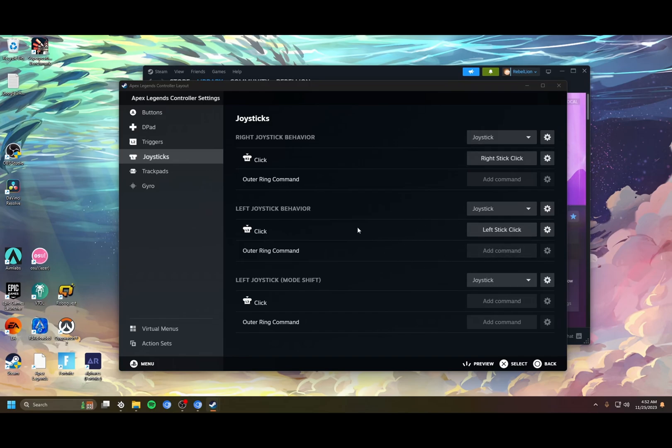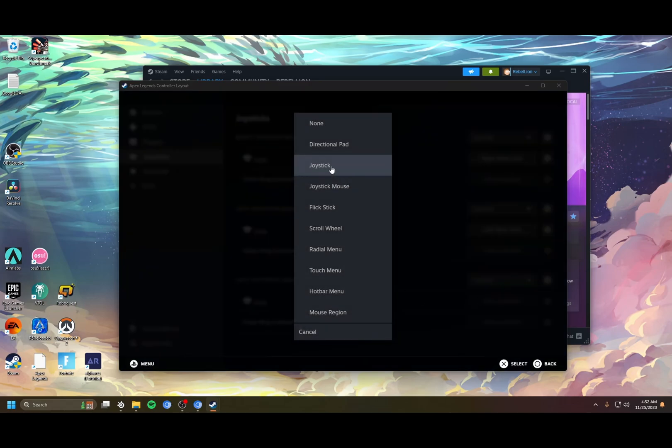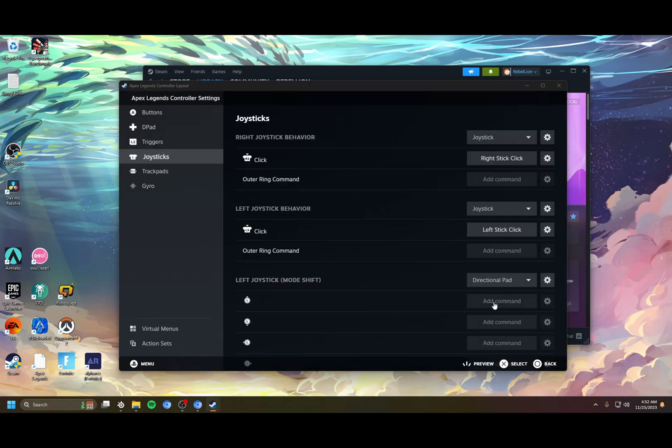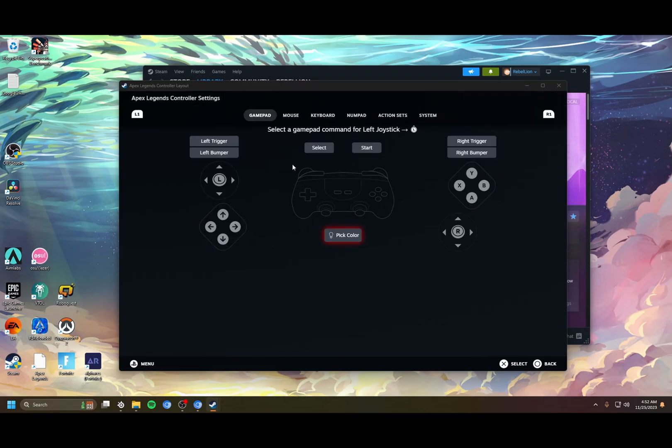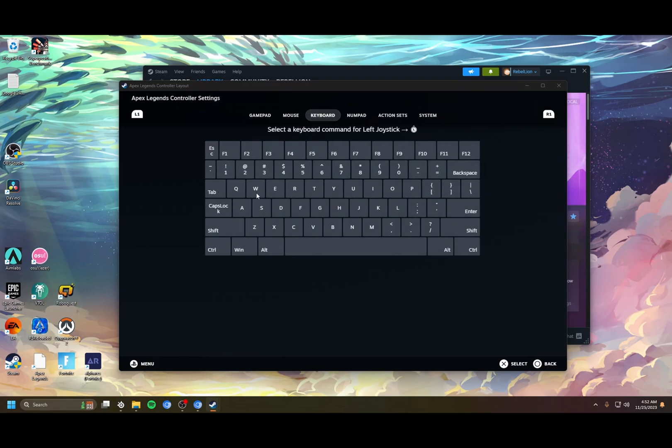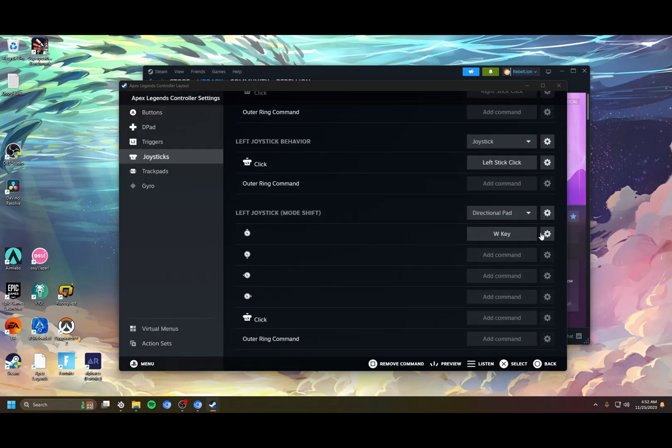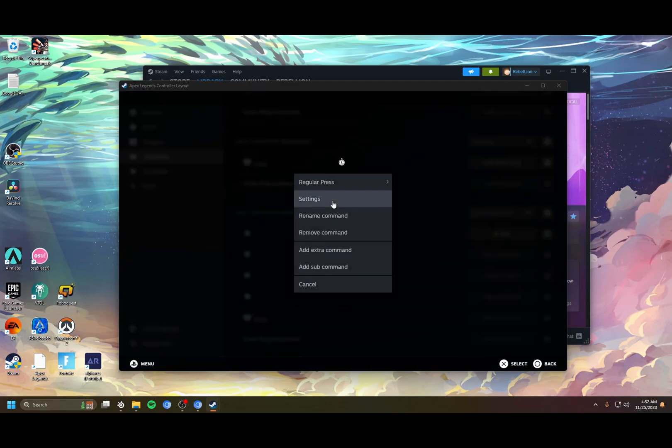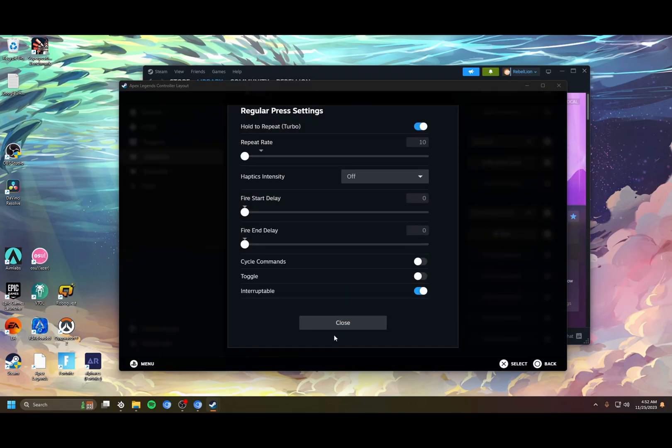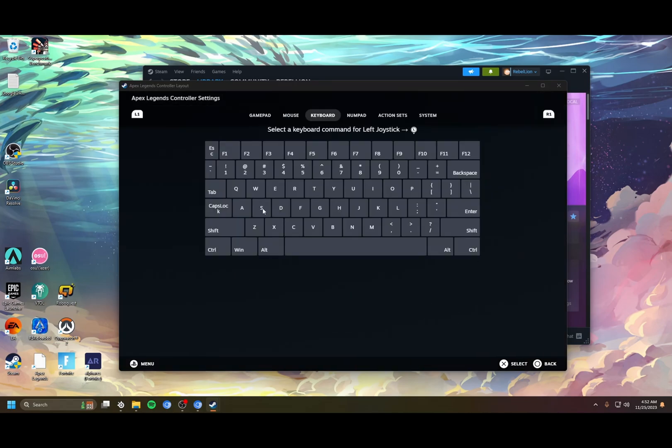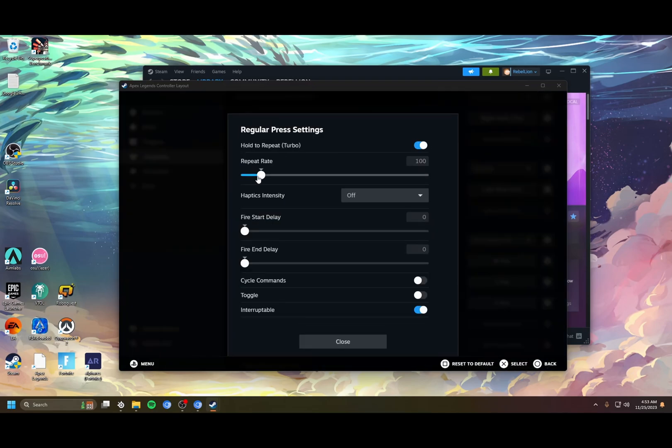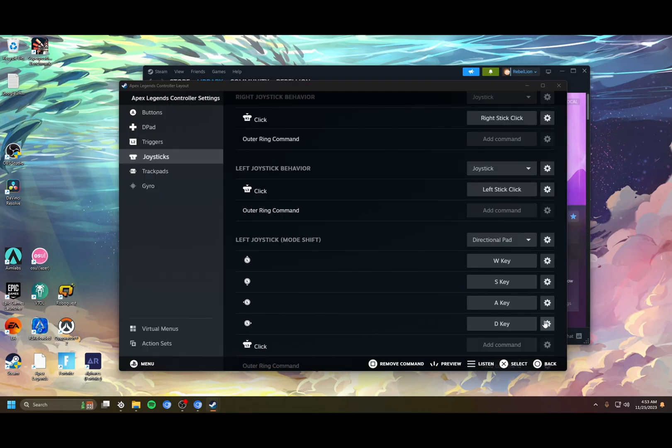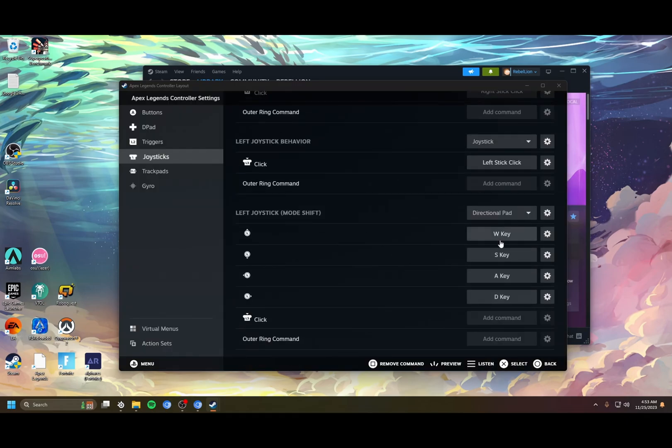What this does is when you click this stick in, it'll change the inputs for the left joystick to whatever you bind down here. So we change joystick to directional pad to get four different inputs for the directions. This is where we set up our tap strafe. Joystick up is going to be the W key. You go into the settings here, turn on hold to repeat all the way down, and then repeat this for every direction here.